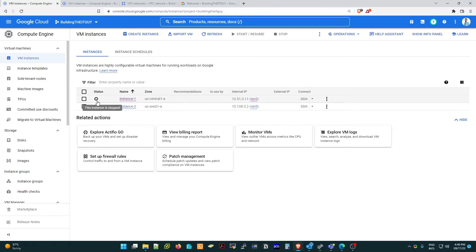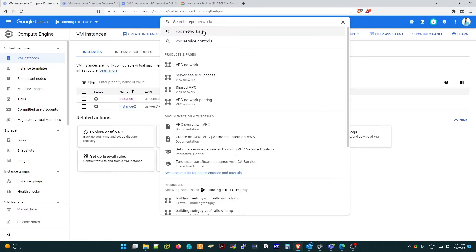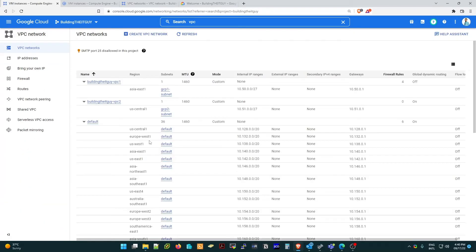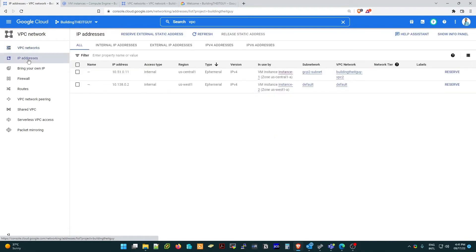For that, we need to go to the VPC section. Just search 'VPC network' and go there. I have created a custom subnet, and you can see instance one's private internal IP. To create an external IP, click on 'IP addresses'.